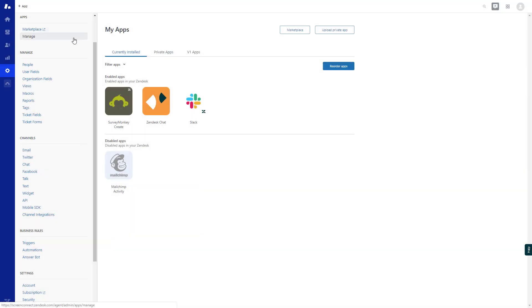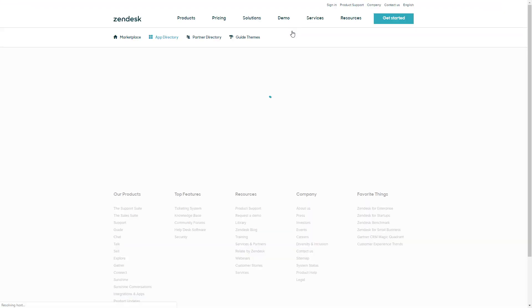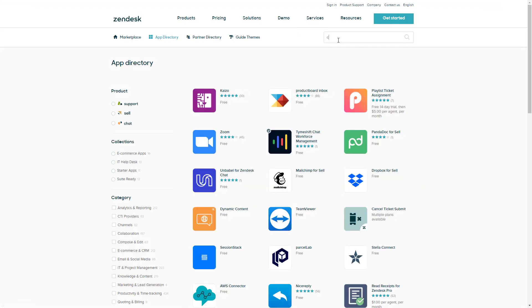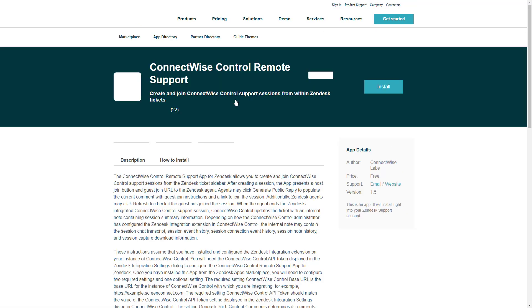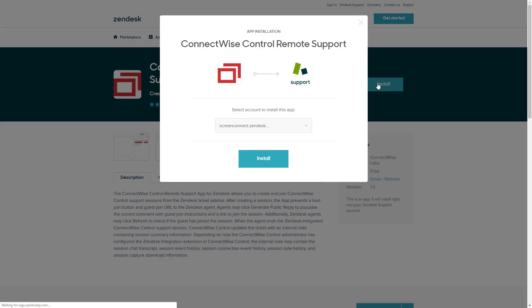From your Zendesk instance, from the Settings tab, click Manage. Click the Marketplace button, search for ConnectWise Control, and select Install. Confirm or change the account, then click Install.